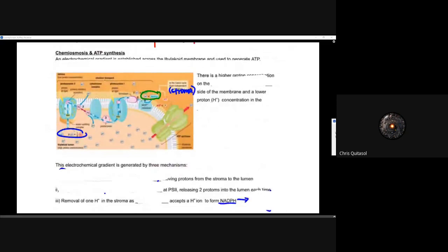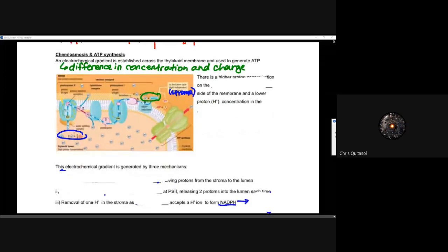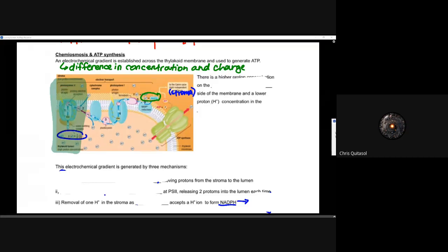Now we can look at chemiosmosis. Chemiosmosis is that electrochemical gradient established across the thylakoid membrane and used to generate ATP. It allows for that difference in concentration and charge within and without the membrane, and that charge can be harnessed to do work. To summarize so far: we split our water molecule, electrons were accepted by P680, transferred to chlorophyll A, then transferred to PQ. Now we look at the electron transport chain and the harnessing of that energy.